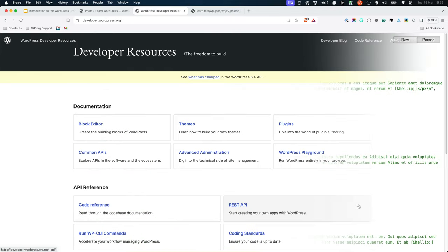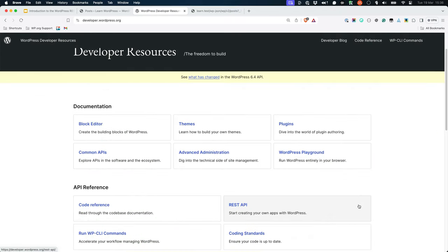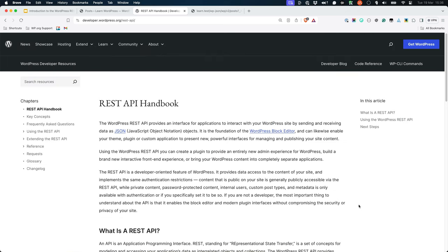The WordPress Developer Resources site has an entire section dedicated to the REST API, which includes sections on the key REST API concepts, frequently asked questions, using and extending the REST API, and more.